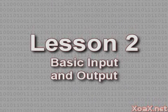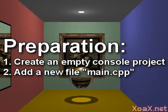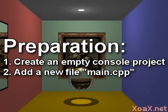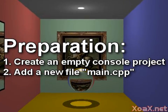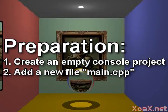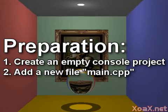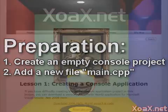Lesson 2. Basic Input and Output. To follow along with this lesson, you will need to create a new console project and add a new file named main.cpp to it, as we did in Lesson 1.